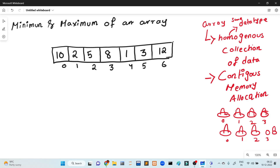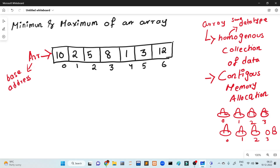We have finding the minimum and maximum element of an array. In the algorithm, we have to find the minimum and maximum. Let's look at the array structure. We have the array of 10, 2, 5, 4, 1, 3 — these are the array elements. We have indexing: 0th index and 1st index. The array is called ARR. ARR contains the base address of the array.